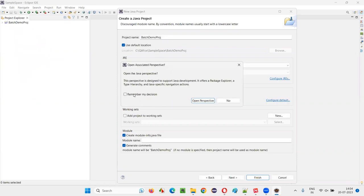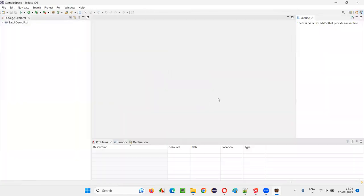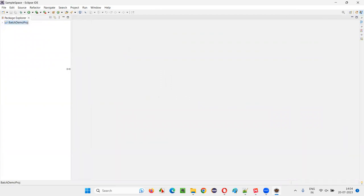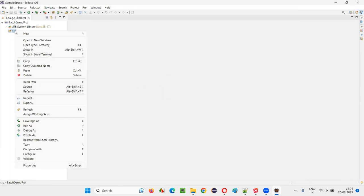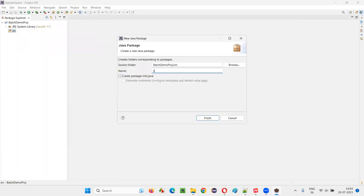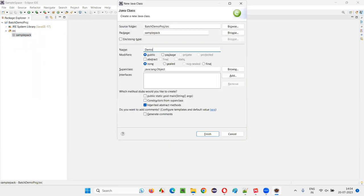Expand this project and expand the src folder. A default file is there — right-click on it and delete it. Now right-click on src and create a new package. Name this package 'sample pack', and under this create a new class. Name the class 'demo class' and click Finish.